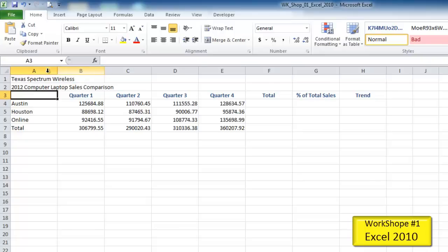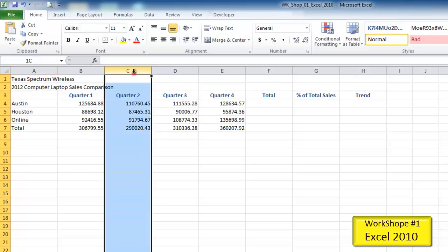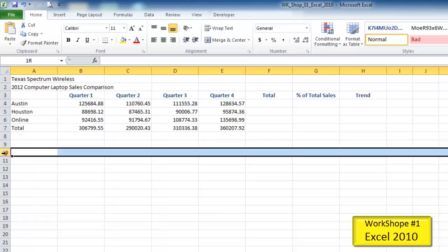In turn, these are called column headers, and these are called row headers. You may hear me say something like, let's click to select column C — you would click the C column header. Or you may hear me say, let's select row 10. In order to select the entire row, you click the row header, and that selects the entire row.